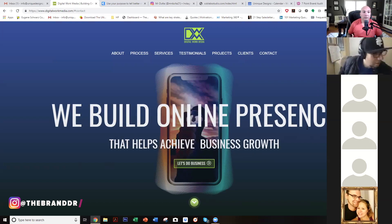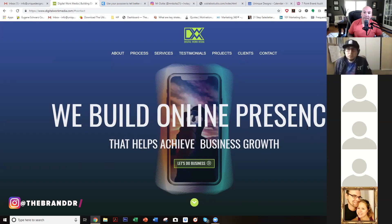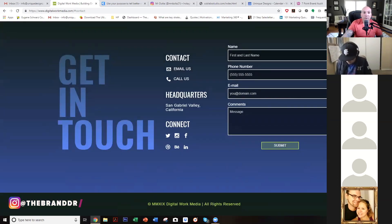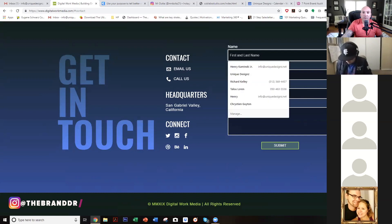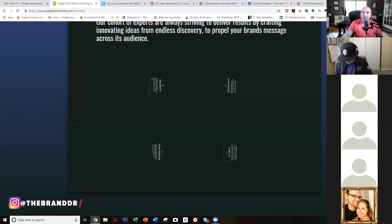The one suggestion I would have is I would love to see more value being provided on your site for the visitor. They don't know if they want to even connect with you yet — give them a reason to connect with you.